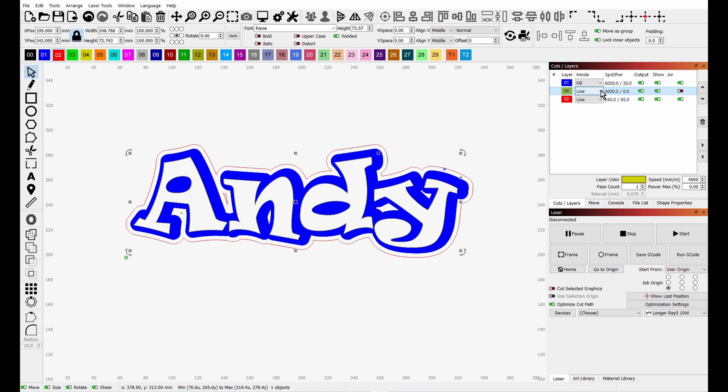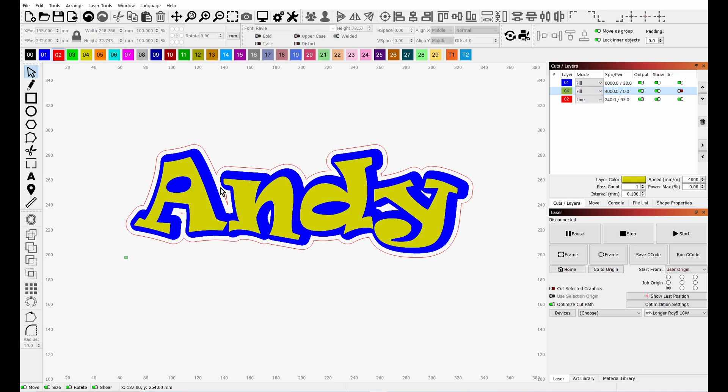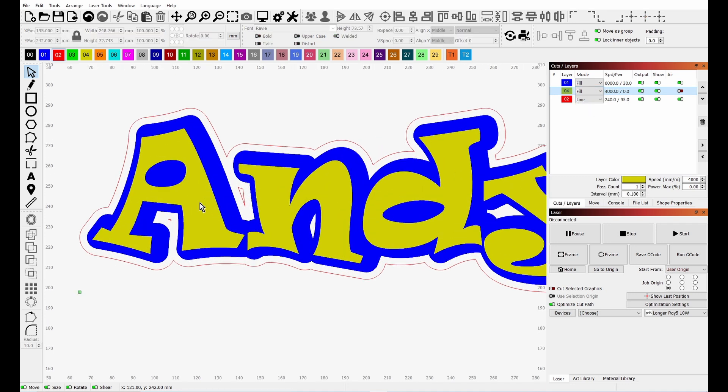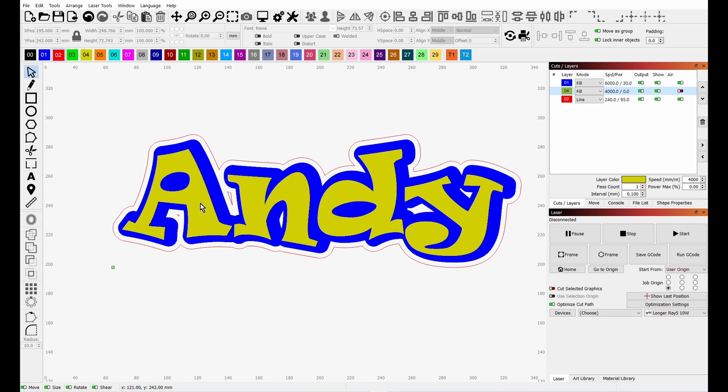Now if we turn back on the layer that we hid and change it to fill, you get the two colors. What that means is you can set the yellow and the blue to two different power and speeds to get a different effect, and then the red line is the cutout.